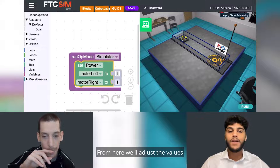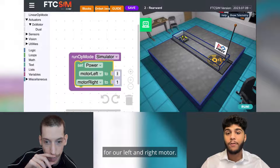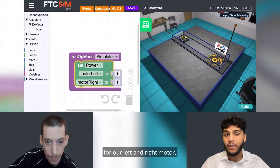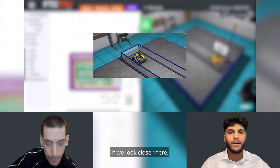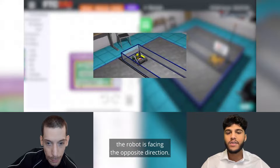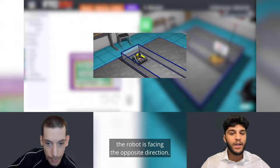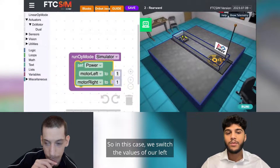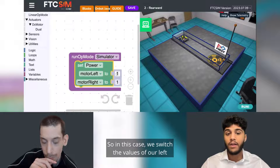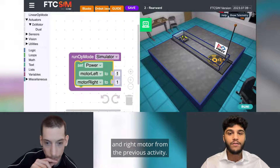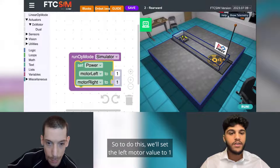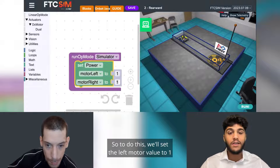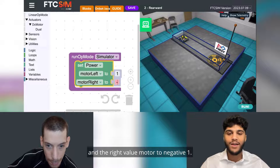From here, we'll adjust the values for our left and right motor. If we look closer, the robot is facing an opposite direction. So in this case, we switch the values of our left and right motor from the previous activity. We'll set the left motor value to one and the right motor value to negative one.